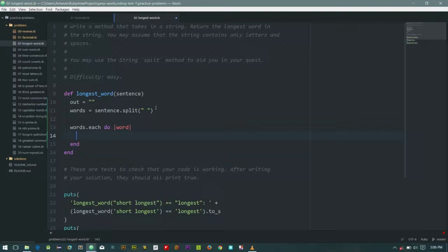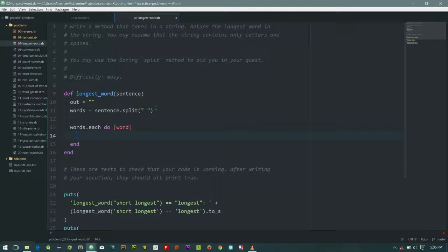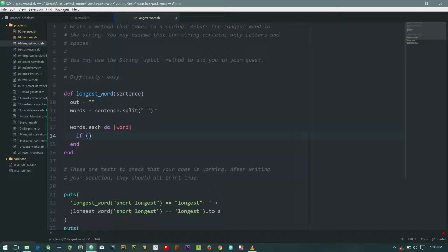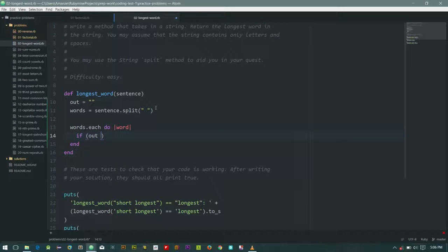So for each of the words what I'm going to do is check if out is longer than it. So let's see, if out that size is greater than word that size...